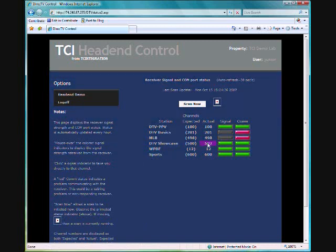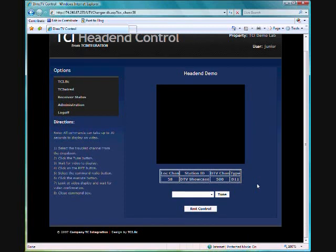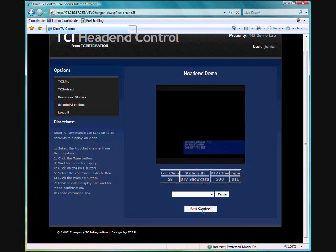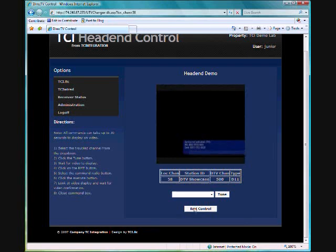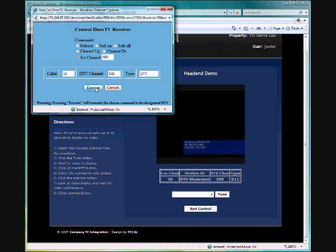So I'll go over to the signal percentage and I'm going to click on signal and it's going to bring me back to that particular channel in the receiver. So now I can view it, I know that it's coming up. As you can see, service not activated. So we're going to hit the remote control and we want to put that back on channel 500. We're going to go to 500 and we're going to hit execute.